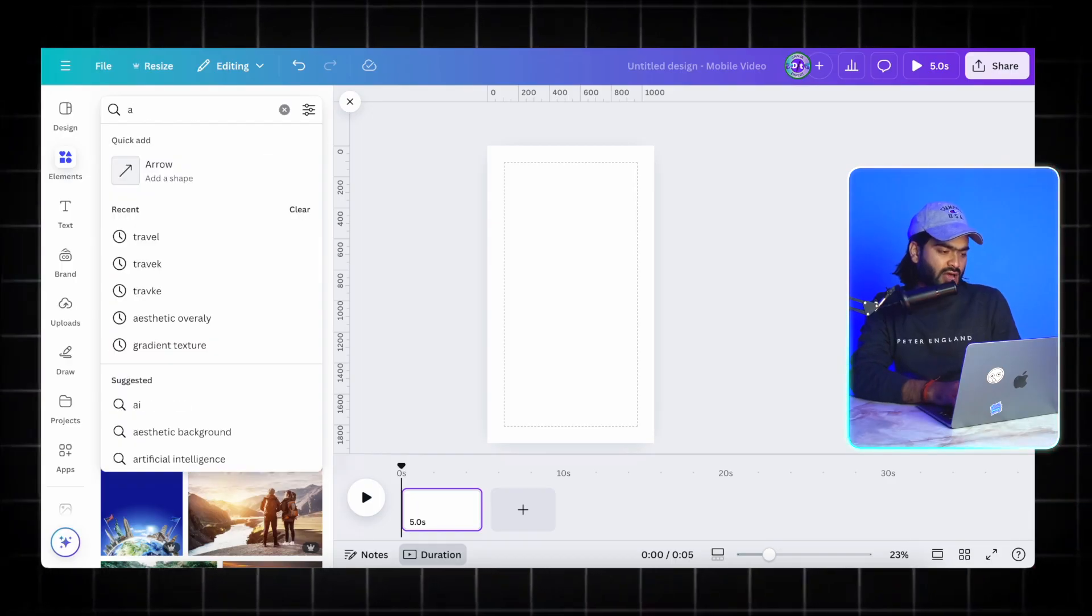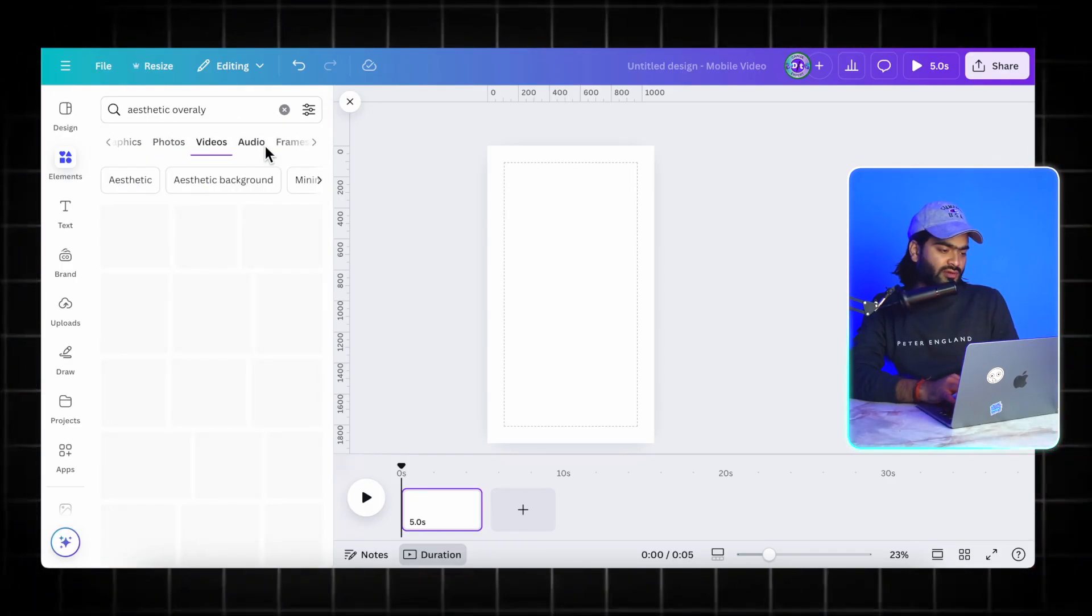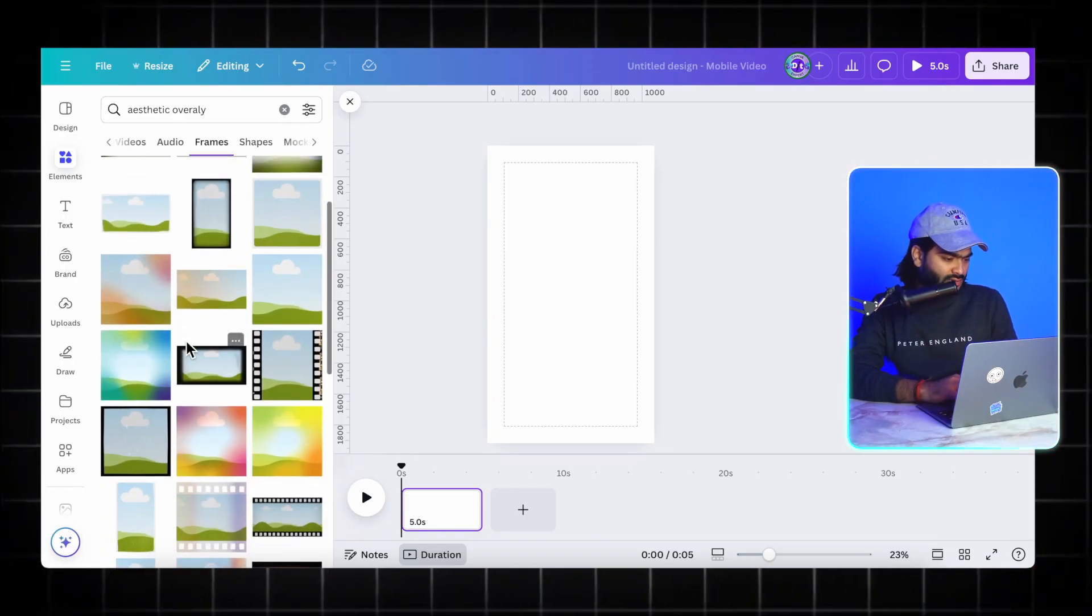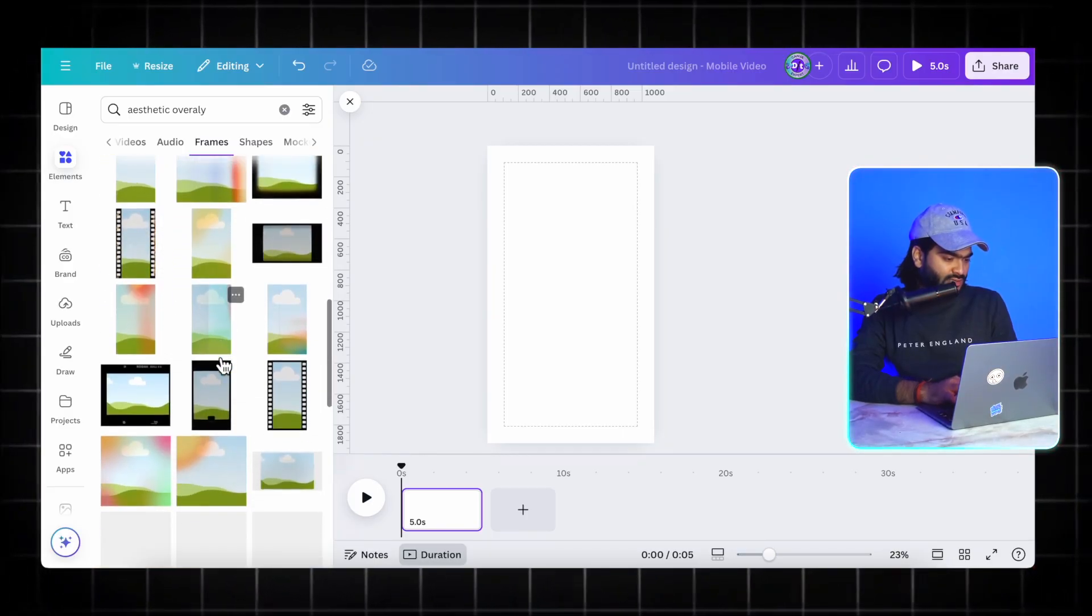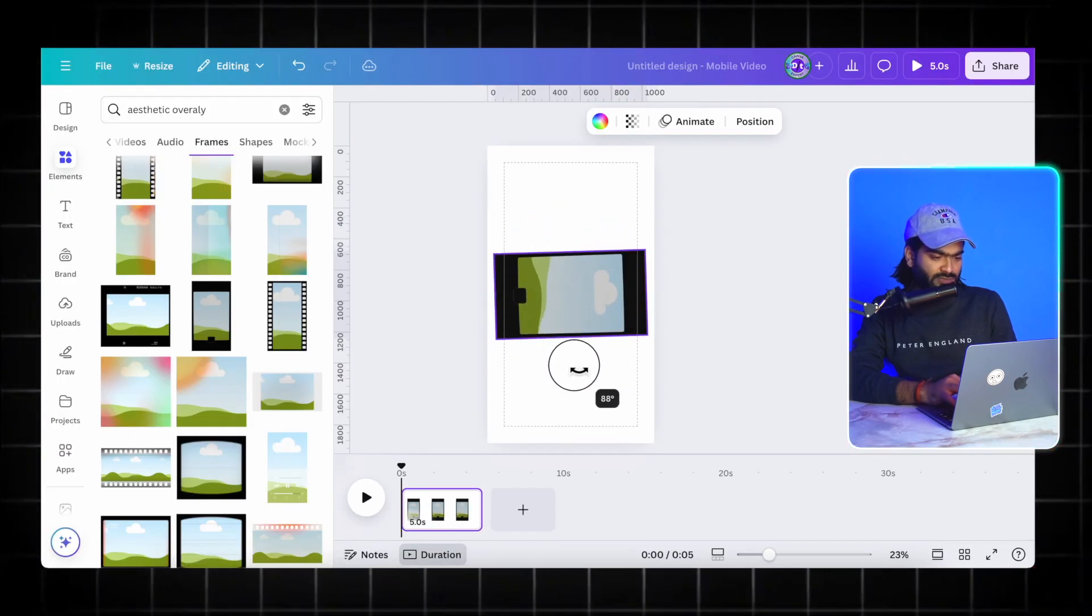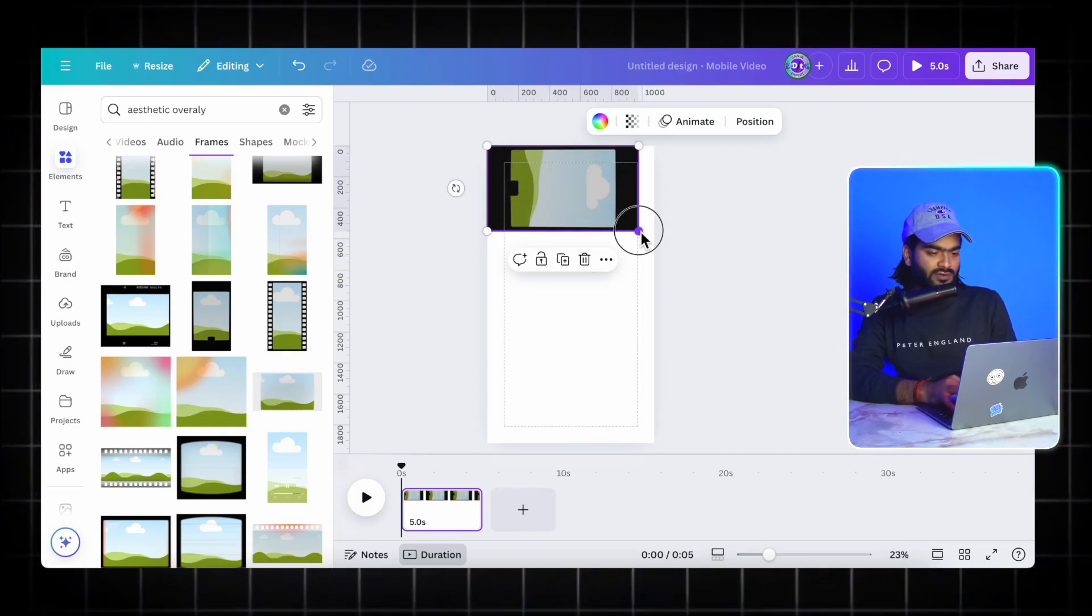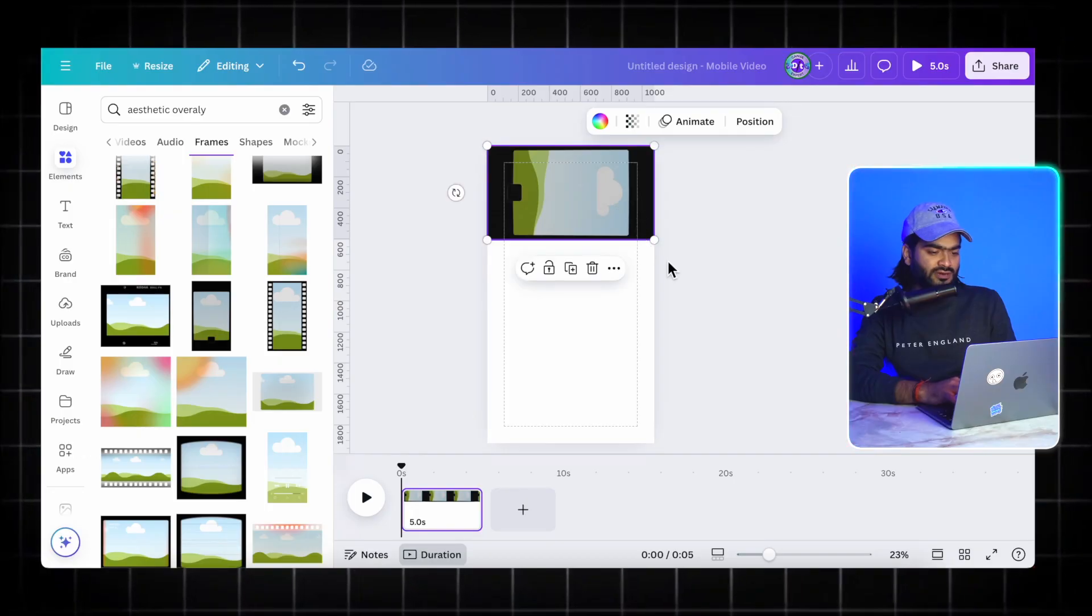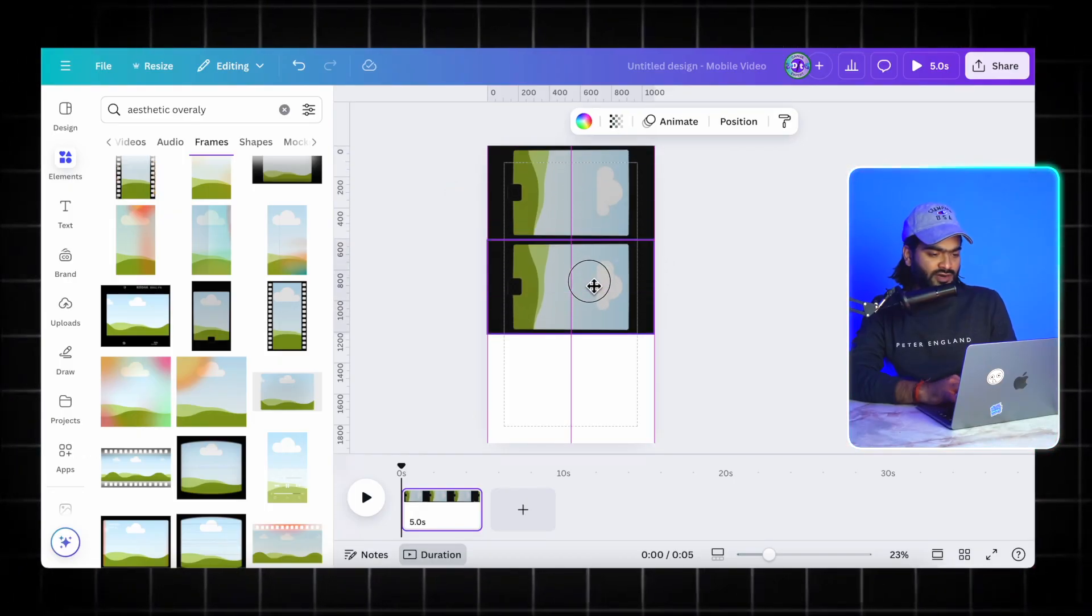But before picking the images, I will just go into this—I'm looking for aesthetic overlay which we are using in our video. I will just go into this frame and yeah, which one I'm going to select. This one looks good to me. I will just make it like this and at the initial I will just make it like this and duplicate it three times.